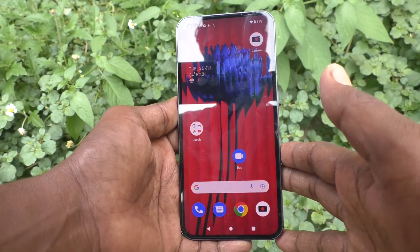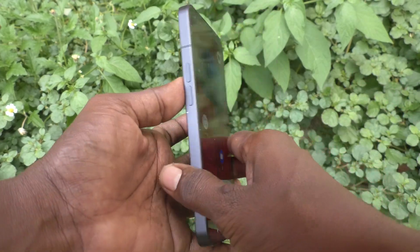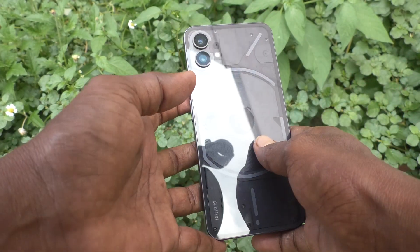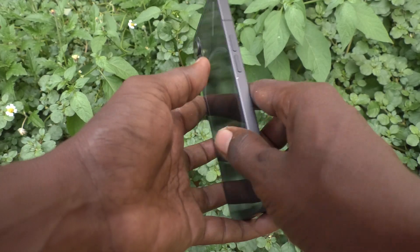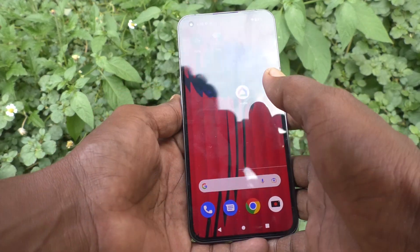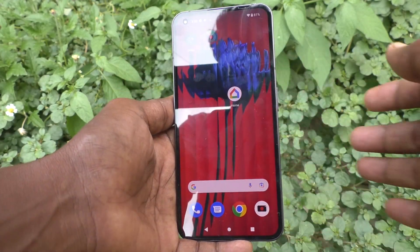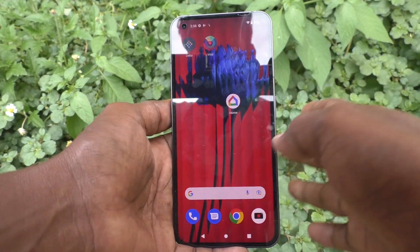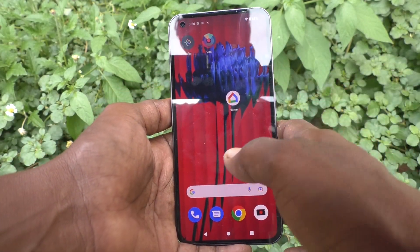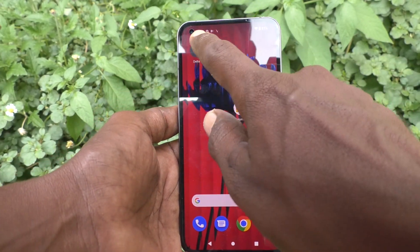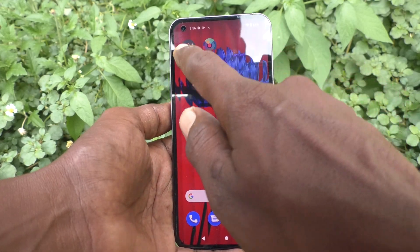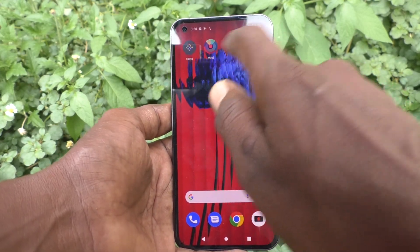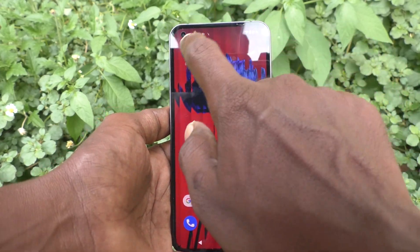Hi friends, this is Five Minister YouTube channel. Here is the Nothing Phone 1 smartphone. In this video, you will learn how you can hide notifications on the status bar in your Nothing Phone 1.